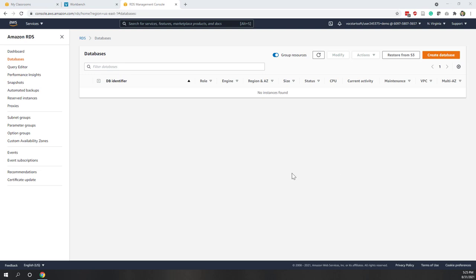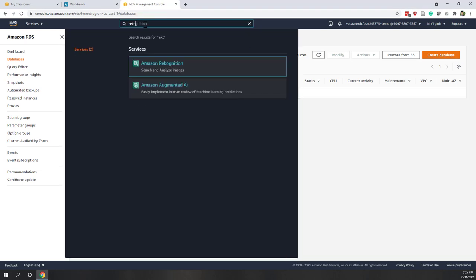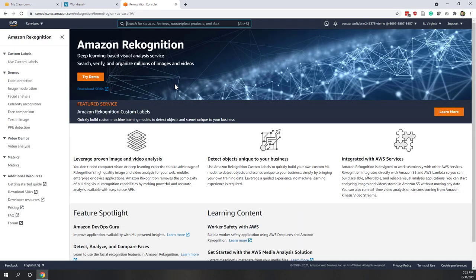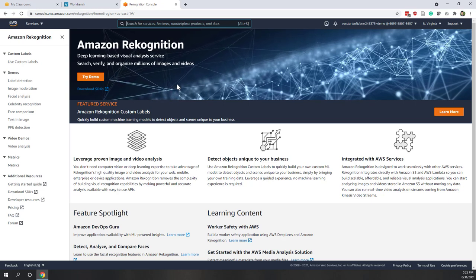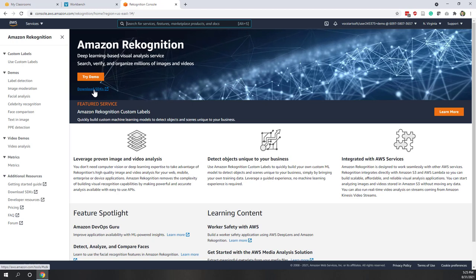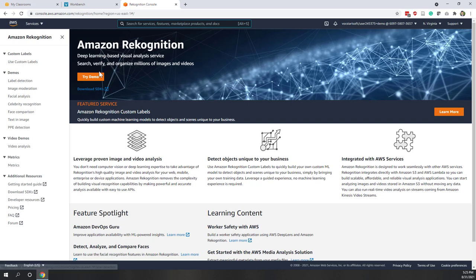Now I'm going to show you something very interesting — some AI services. The first one is called Rekognition. Amazon Rekognition is an AI service that allows us to analyze images or videos. You can access this service using the console or using their SDK software development keys. They support most popular languages like Python, Java, C#, etc. Let's try a quick demo.